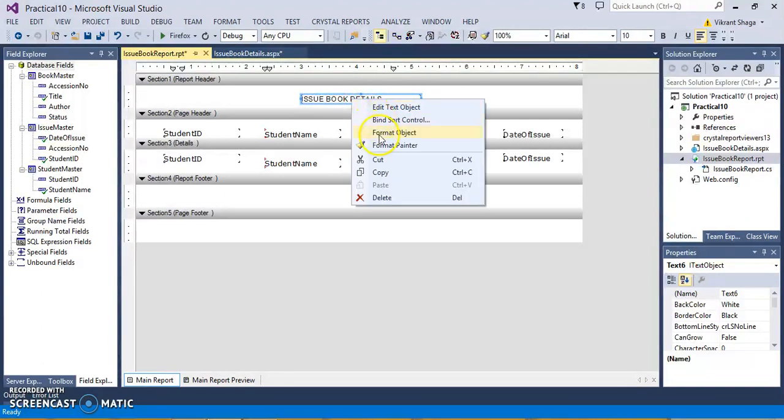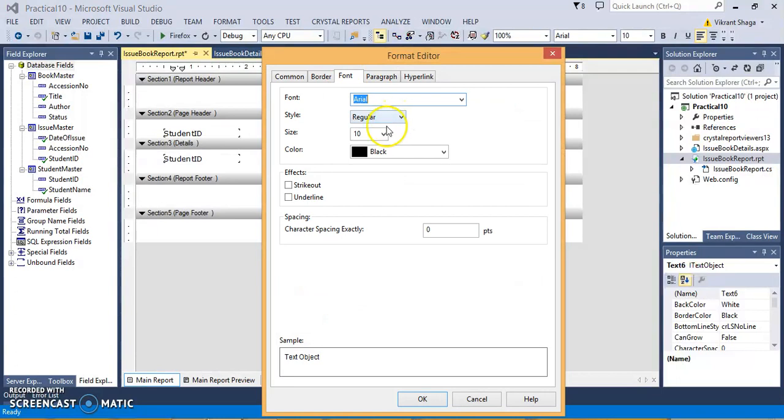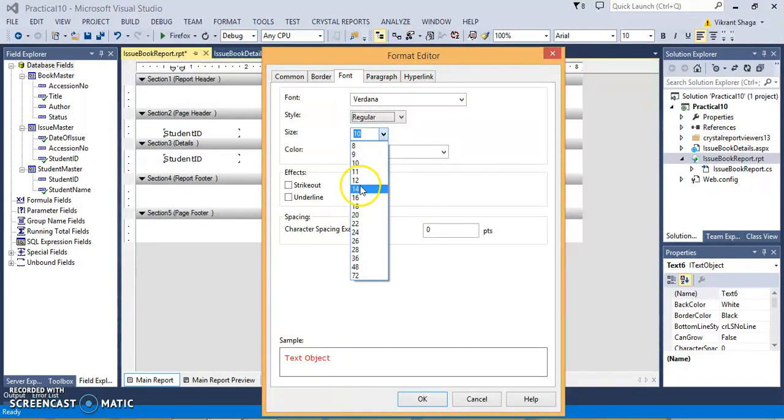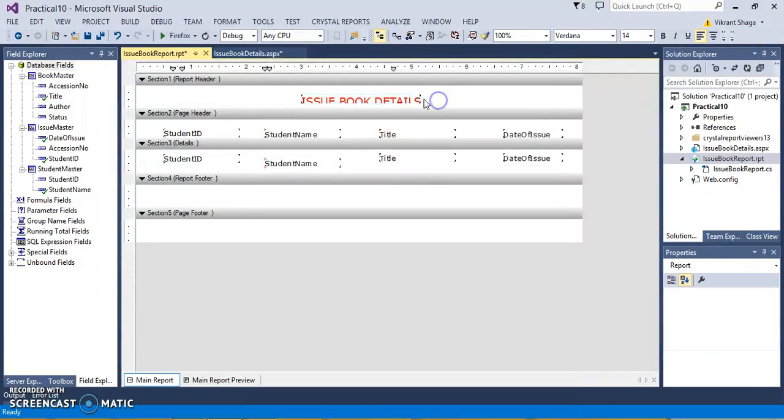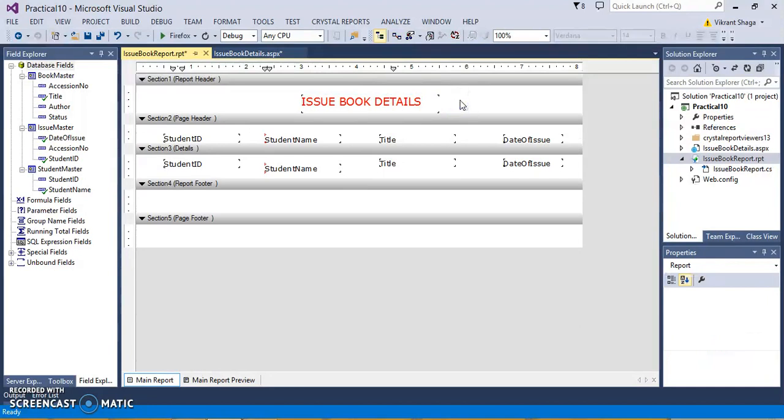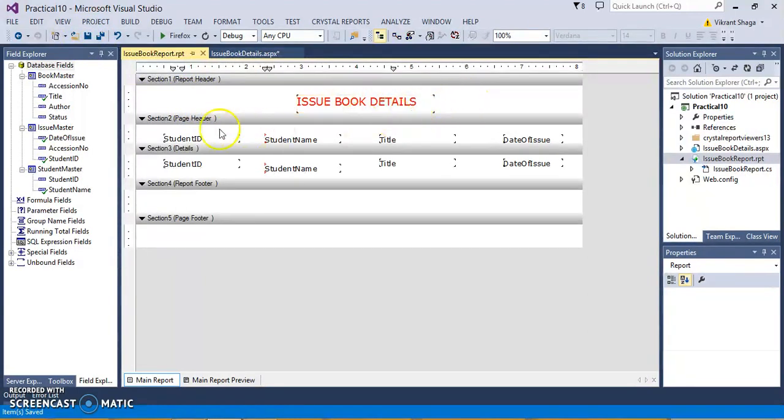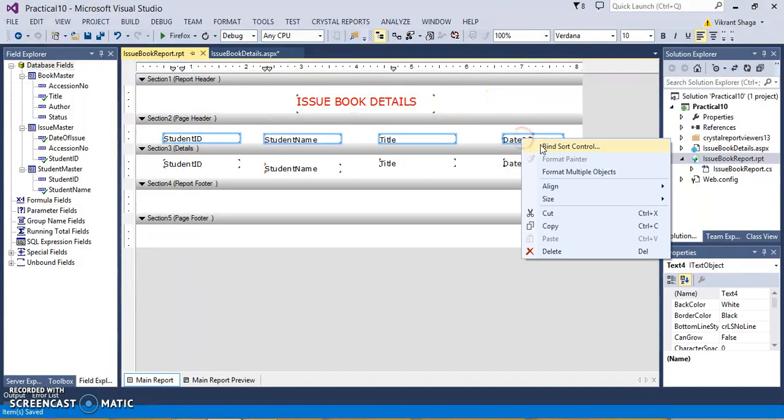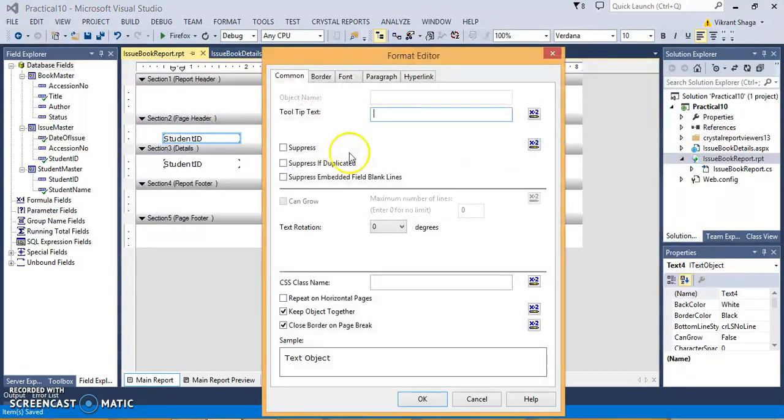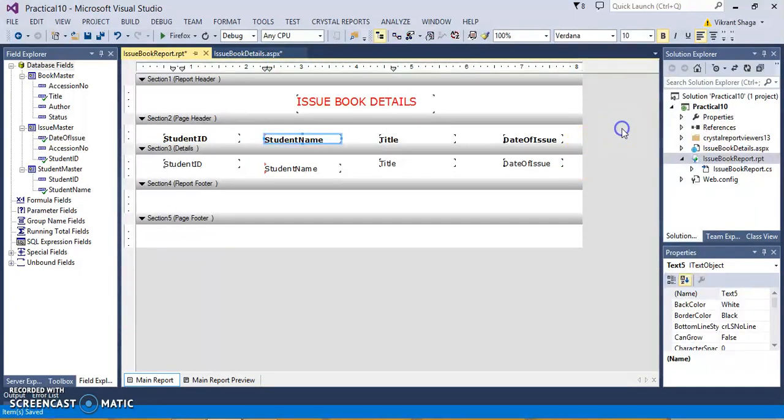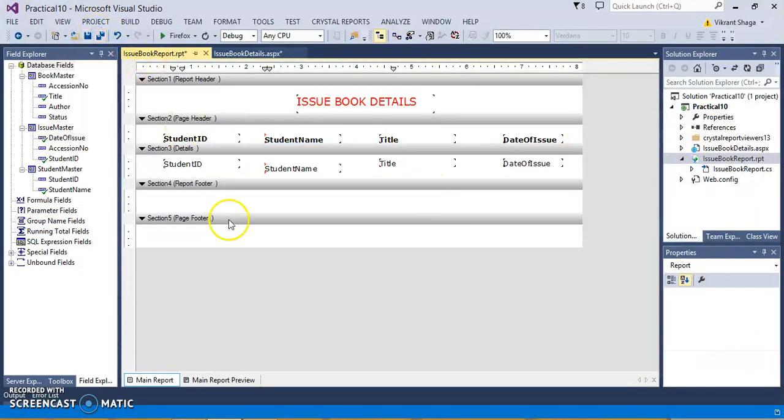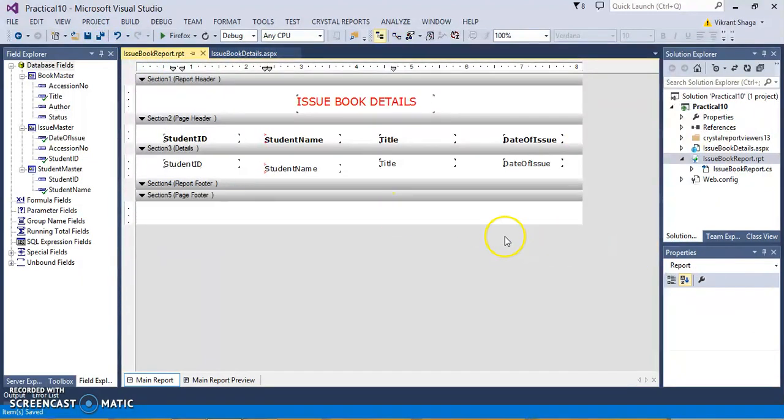OK, format it again by format object, font. You can give different color if you want, give the size. You can design CrystalReport according to your convenience. You can provide the headers you want, even logos and images. I'll give this header as bold. Save this. This is my designing part is over.